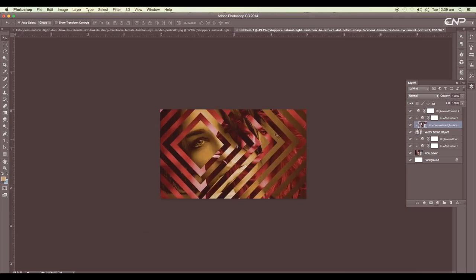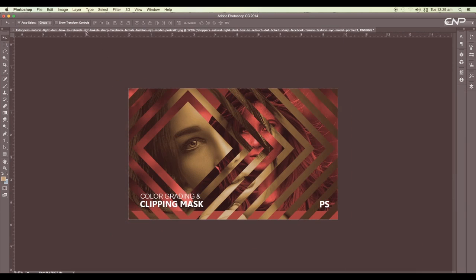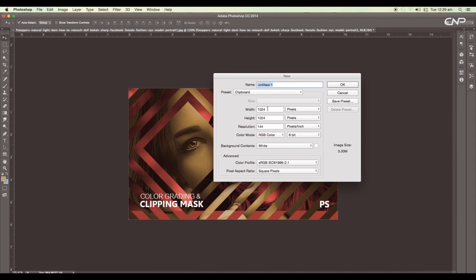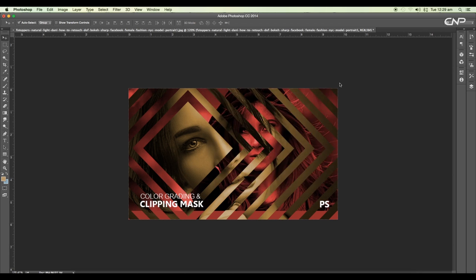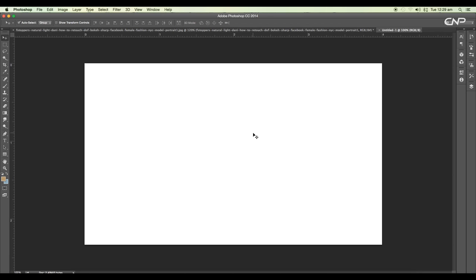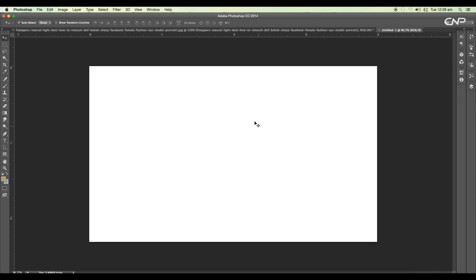Let's begin the tutorial. Open a new Photoshop document — we'll set the dimension around 1200 pixels by 700, keep the resolution around 300, and click OK. Now let's drag in the images.